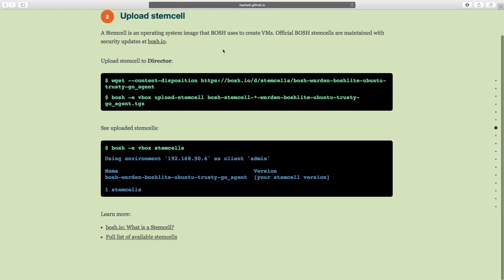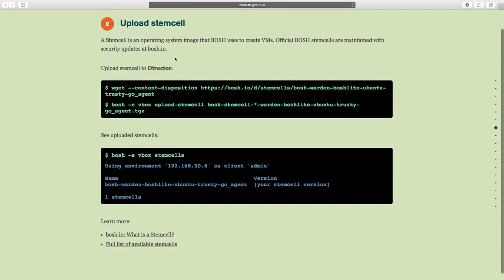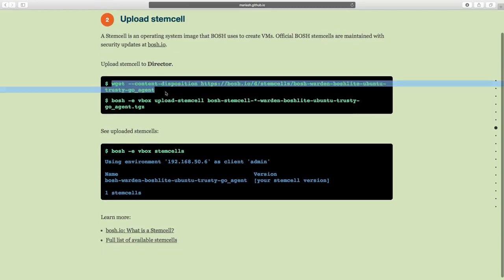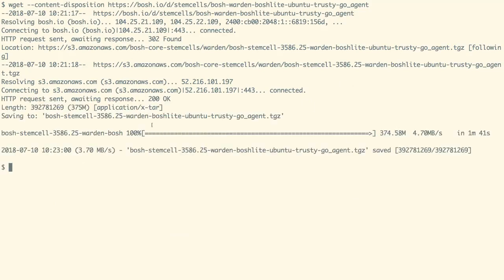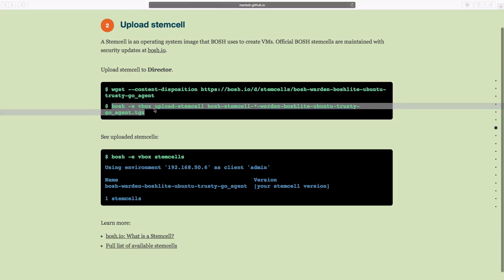The next step is to deploy the BOSH stemcell, which contains the OS image on which we will deploy our application. Let us run the command as shown on the screen to upload the stemcell. With that command we have got the stemcell locally to our workstation, and we will now upload it to our director with the command given in the documentation.